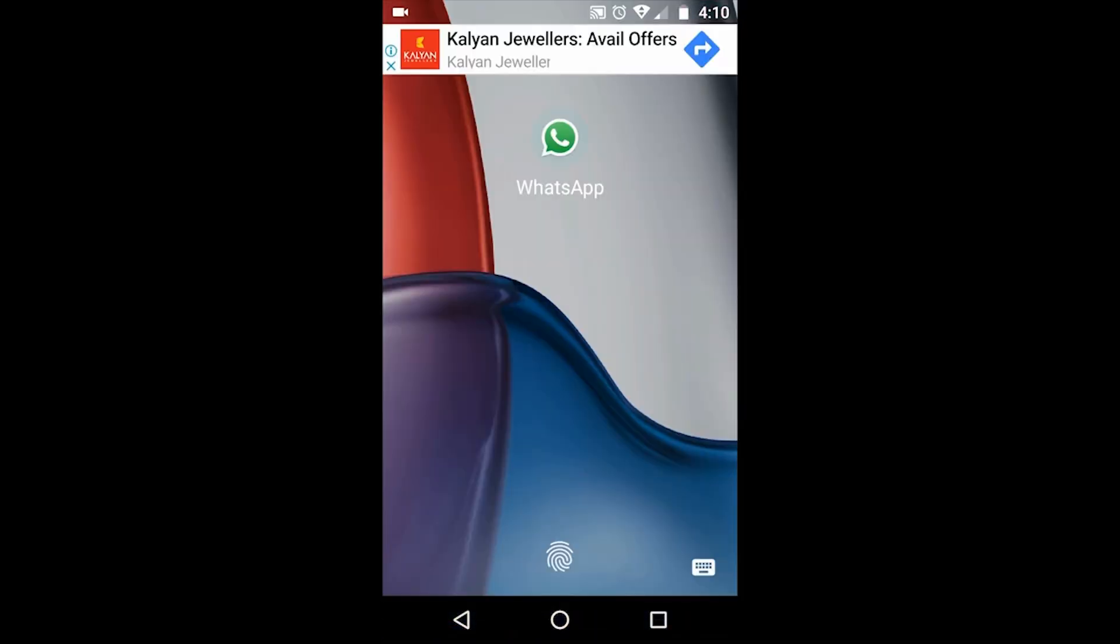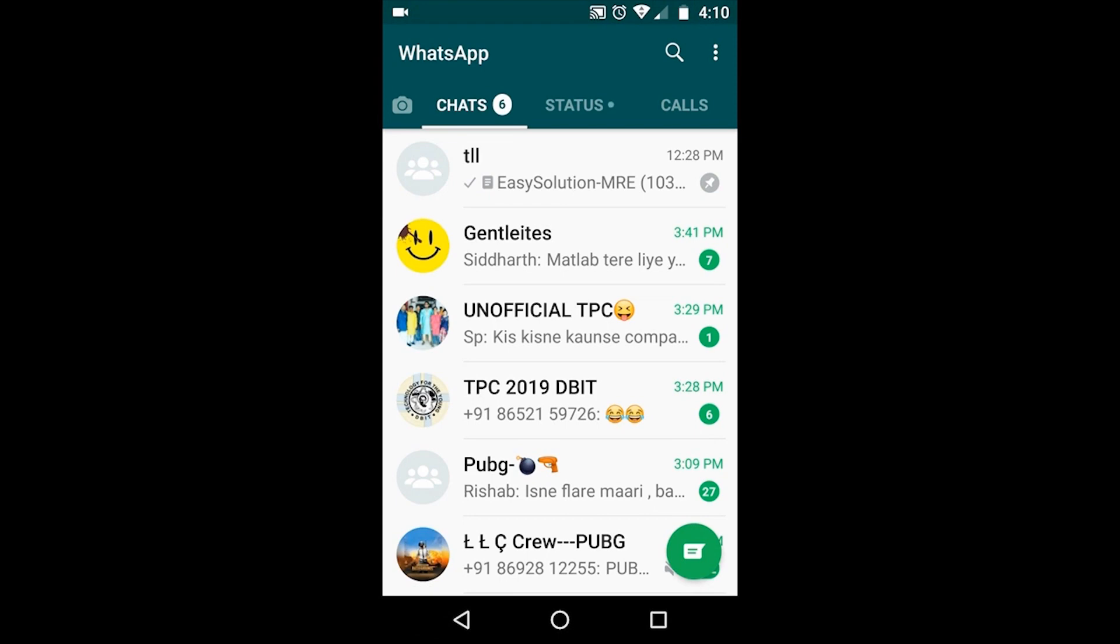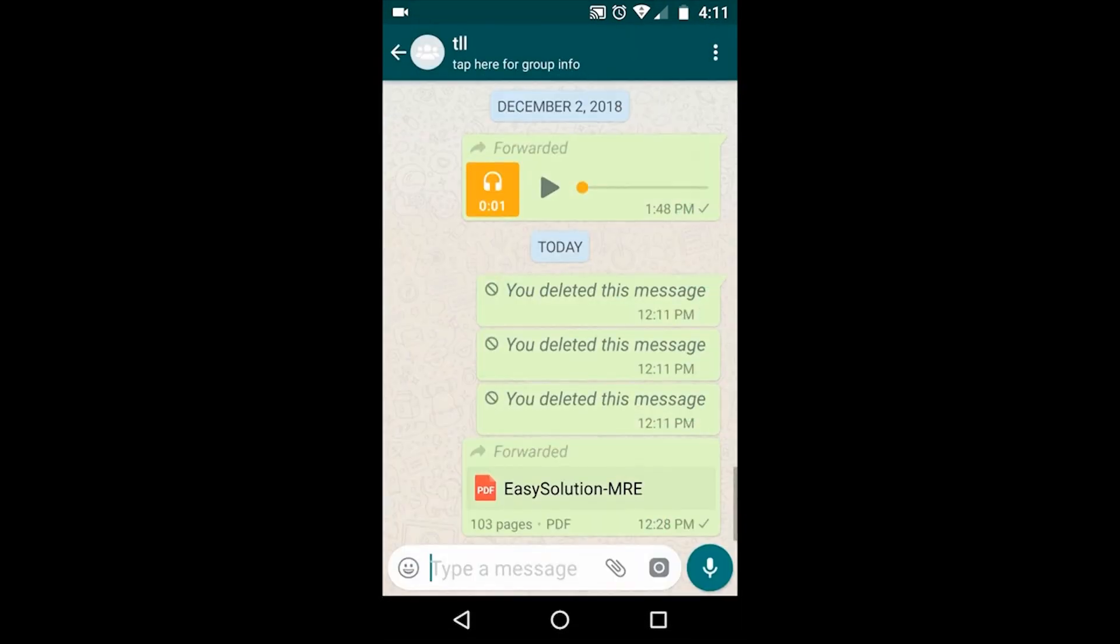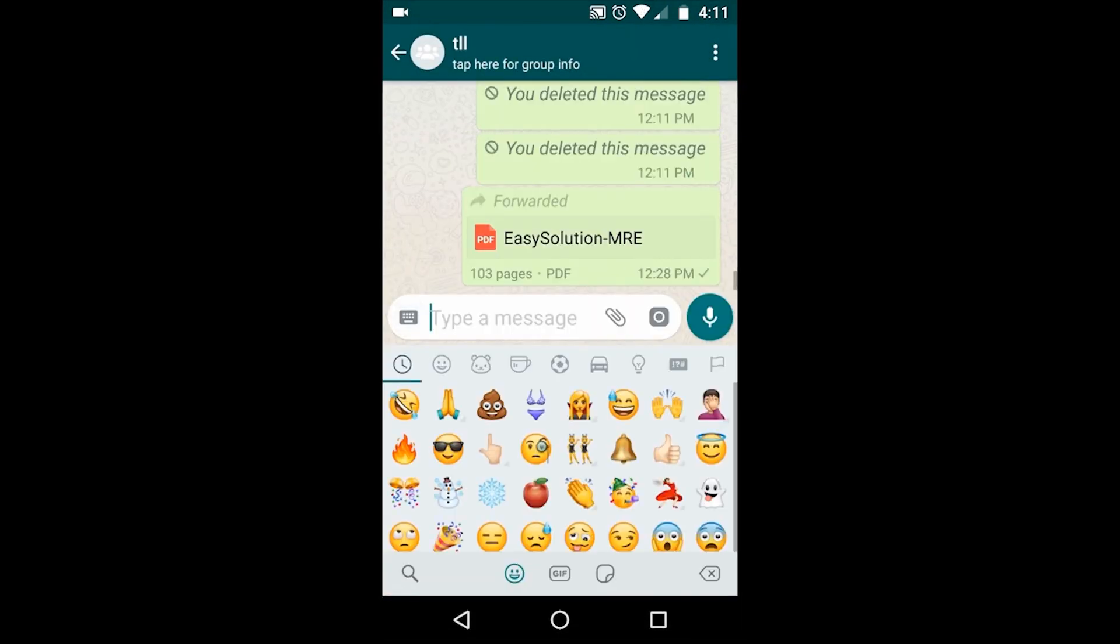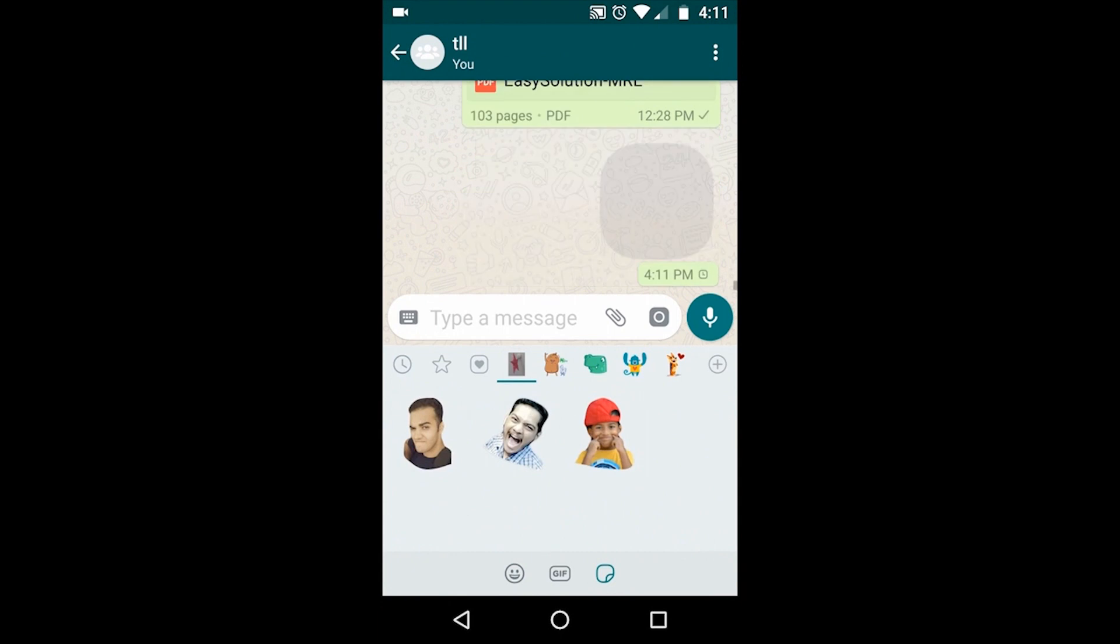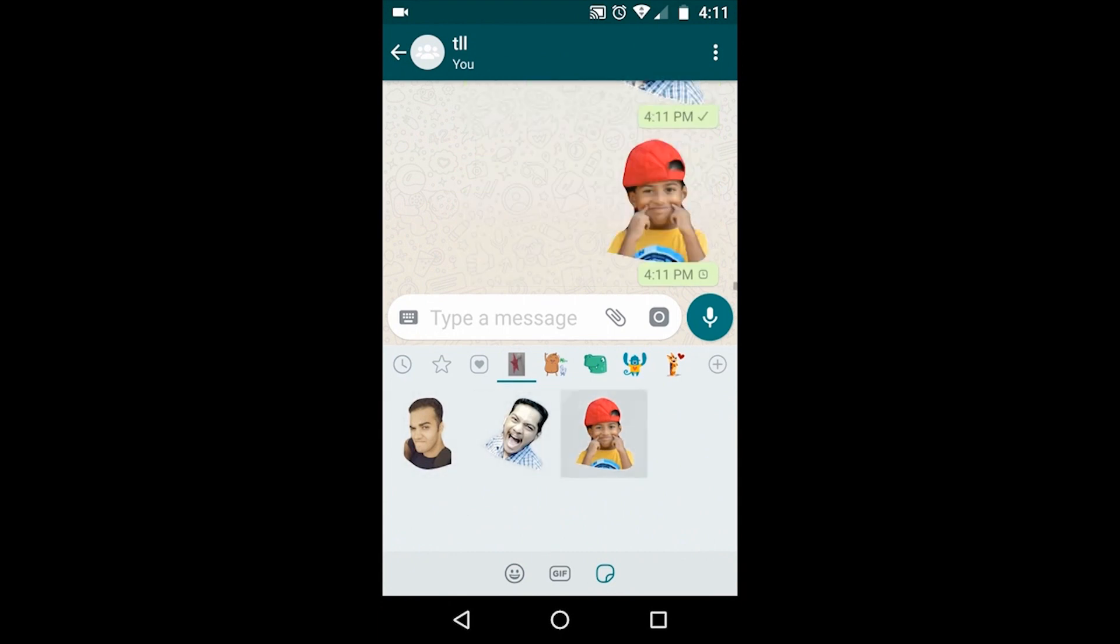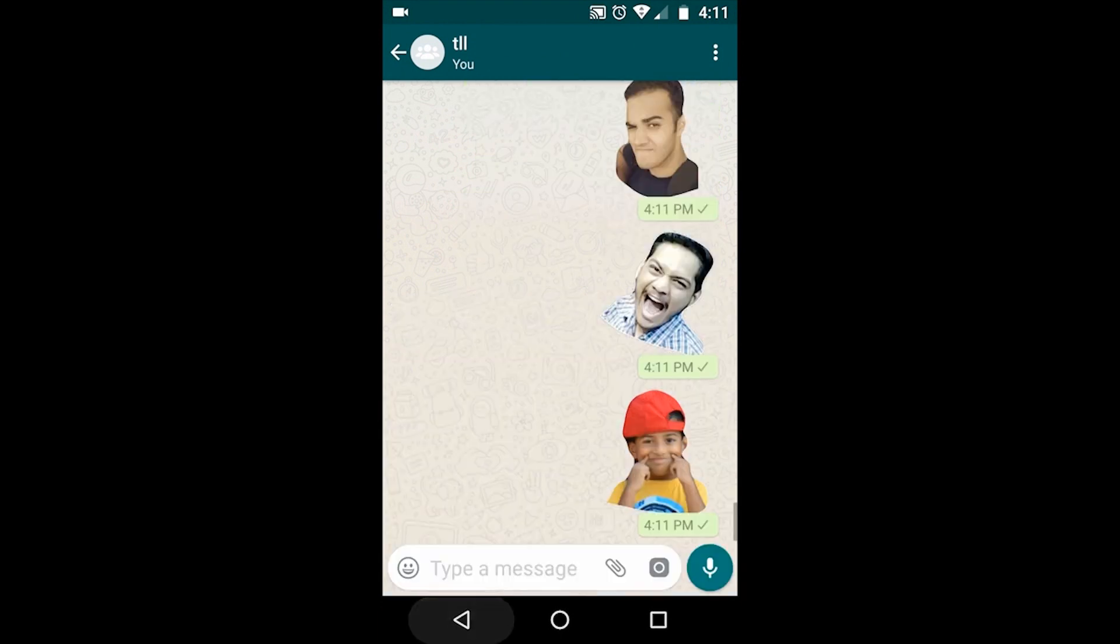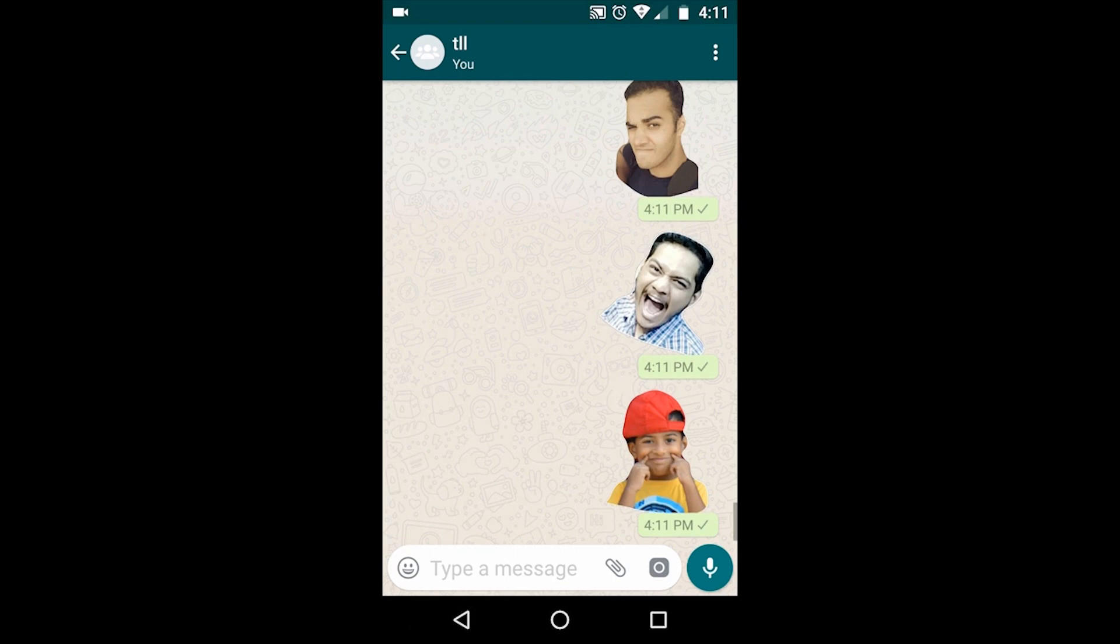Now if you open your WhatsApp, go to your chat, open stickers, and then stickers, you will find your stickers. So this way you can go ahead and enjoy your stickers, the personalized stickers that you have created. Thank you guys.